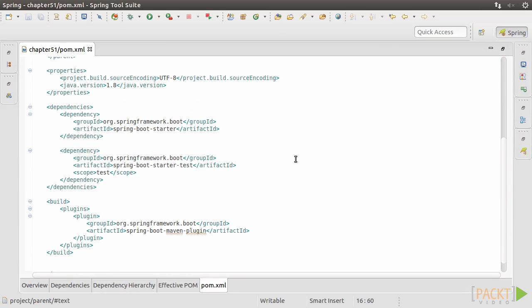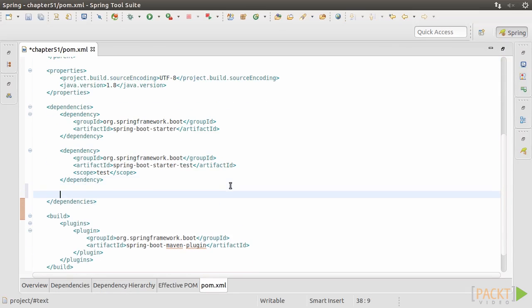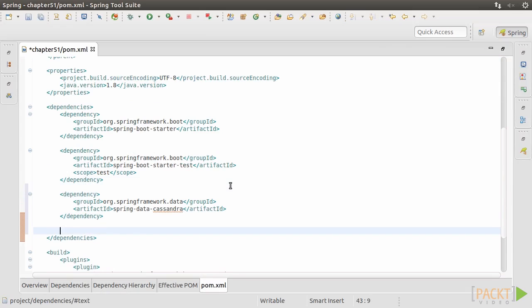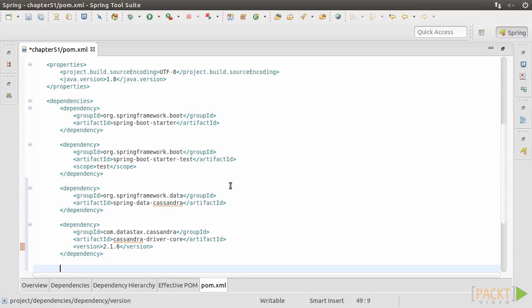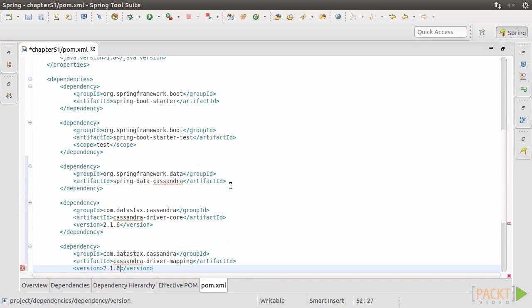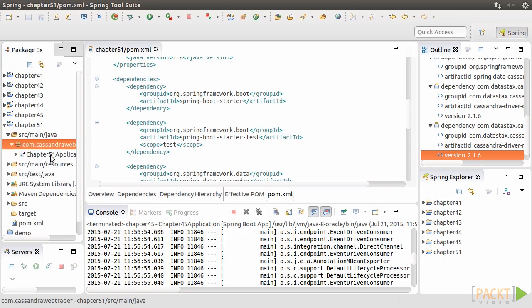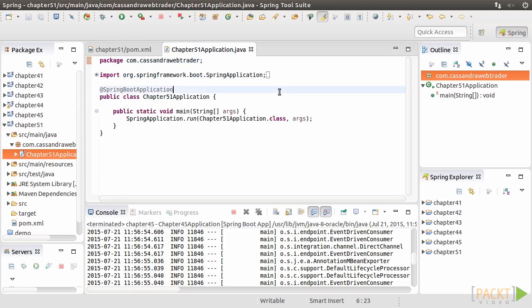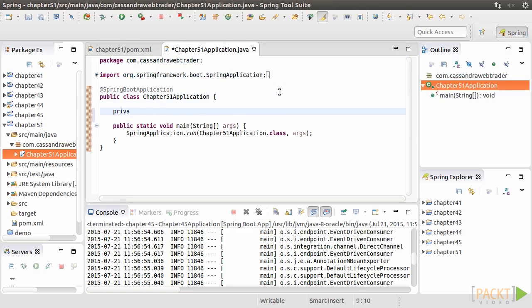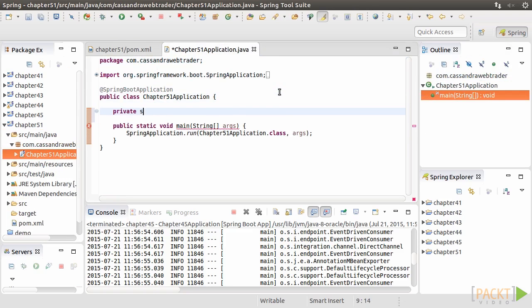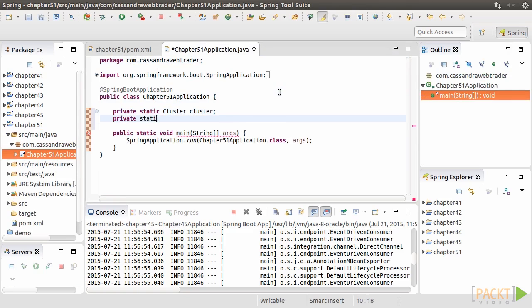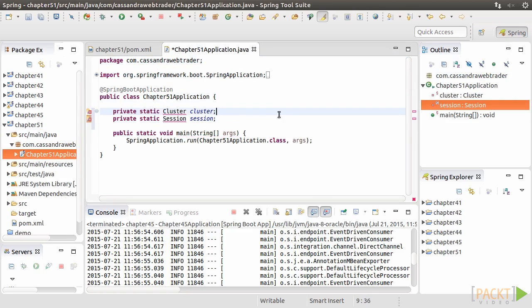Open pom.xml. Add the Spring Data Cassandra dependency. As Spring Data Cassandra requires Datastax's Java driver and mapping, we add them accordingly. Open Chapter 51 application class.